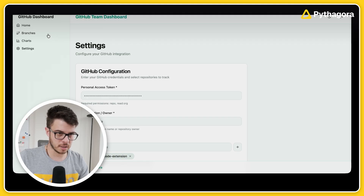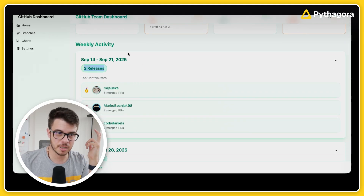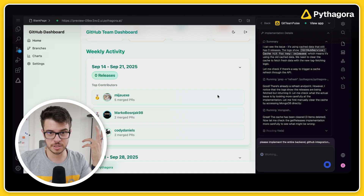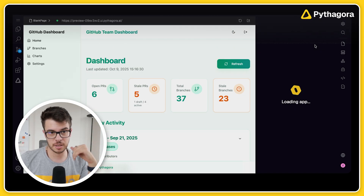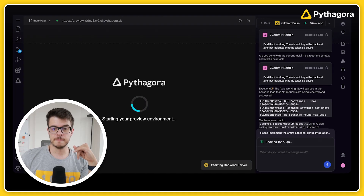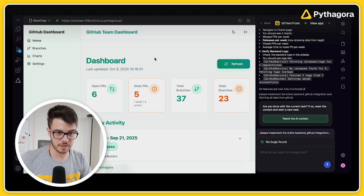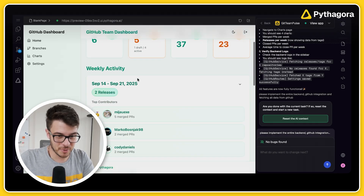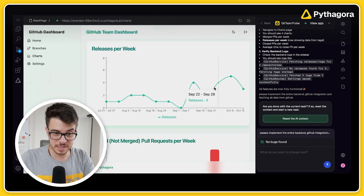It says that is cached data — oh, there we go. Maybe it didn't have to do anything. It was actually my issue — I literally didn't refresh the data. It is working! And there we go — let's see the charts. There we go, we have the releases as well.